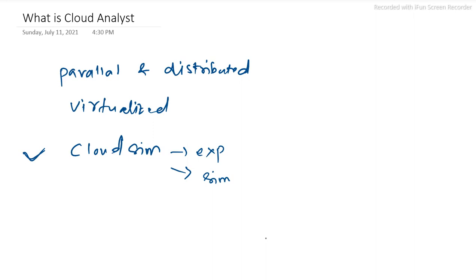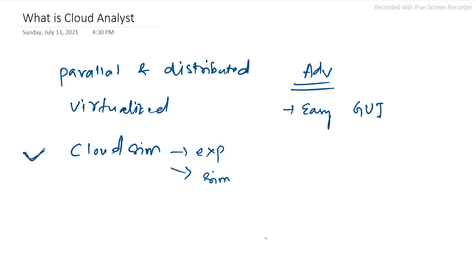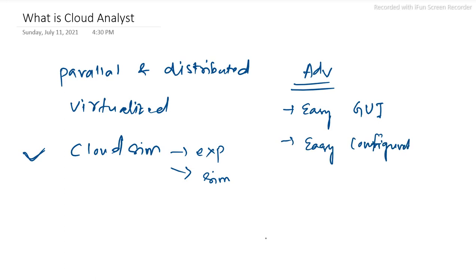There are many advantages of Cloud Analyst. It provides an easy graphical user interface. Another advantage is the ability to define simulations with a high degree of configuration. We can say that we can configure this toolkit easily.